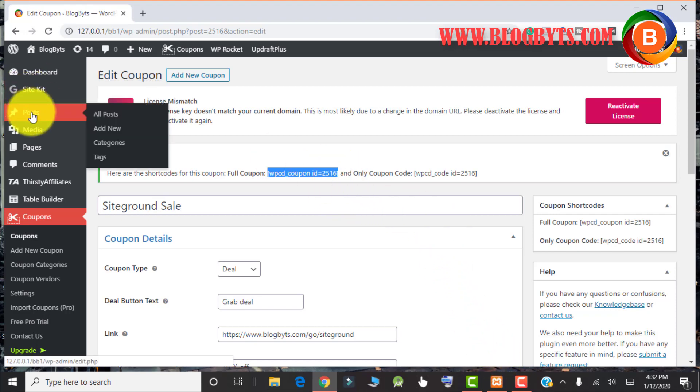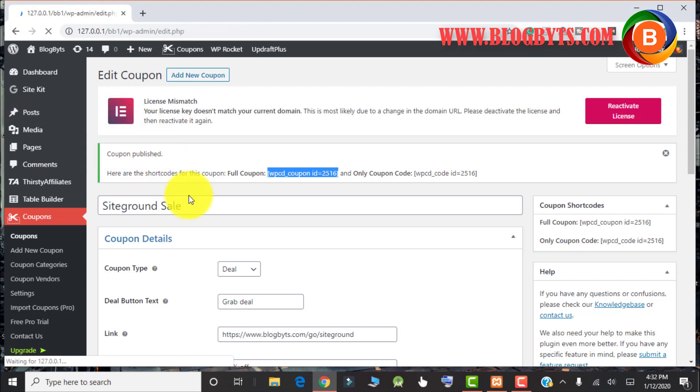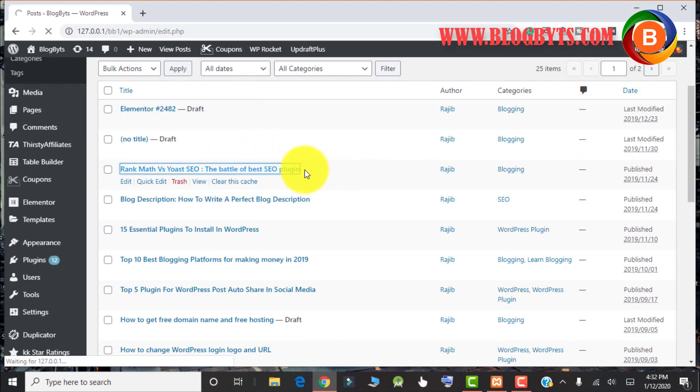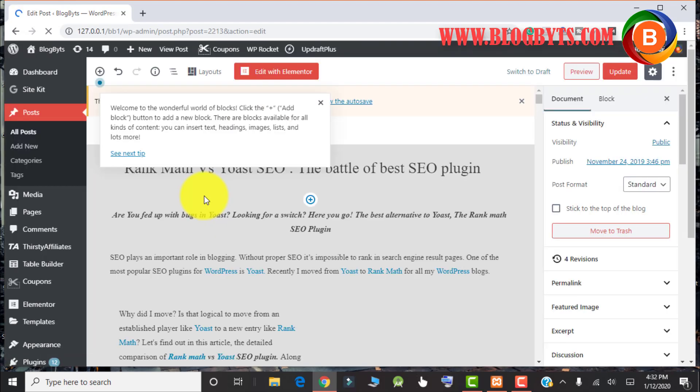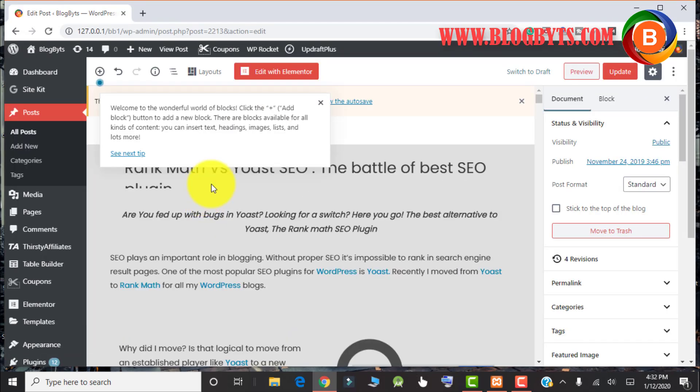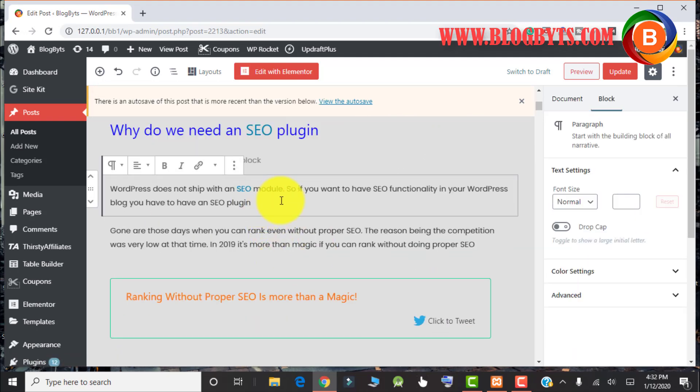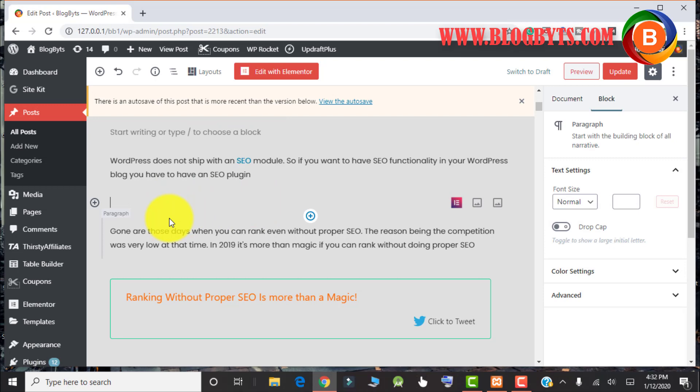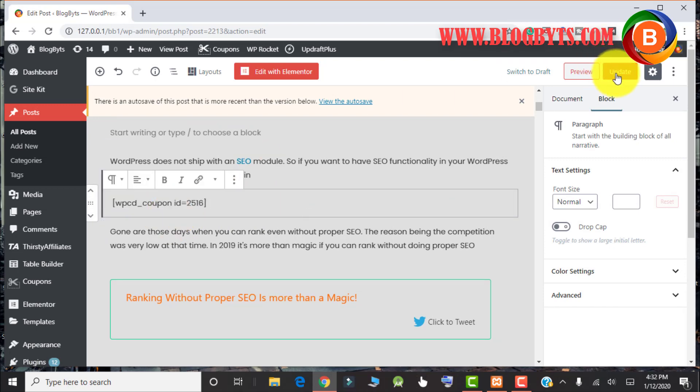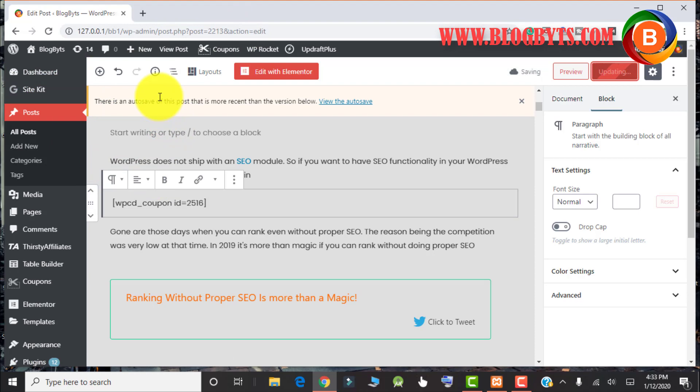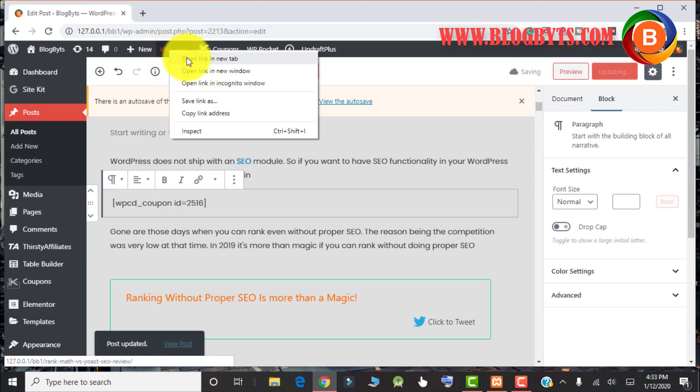And now we can paste it in any post or any page, or whatever you want. Let me paste in this post and I'll show you how it looks like. You have to simply paste the code and click on update. Let me click on view post and let us see how it looks like.